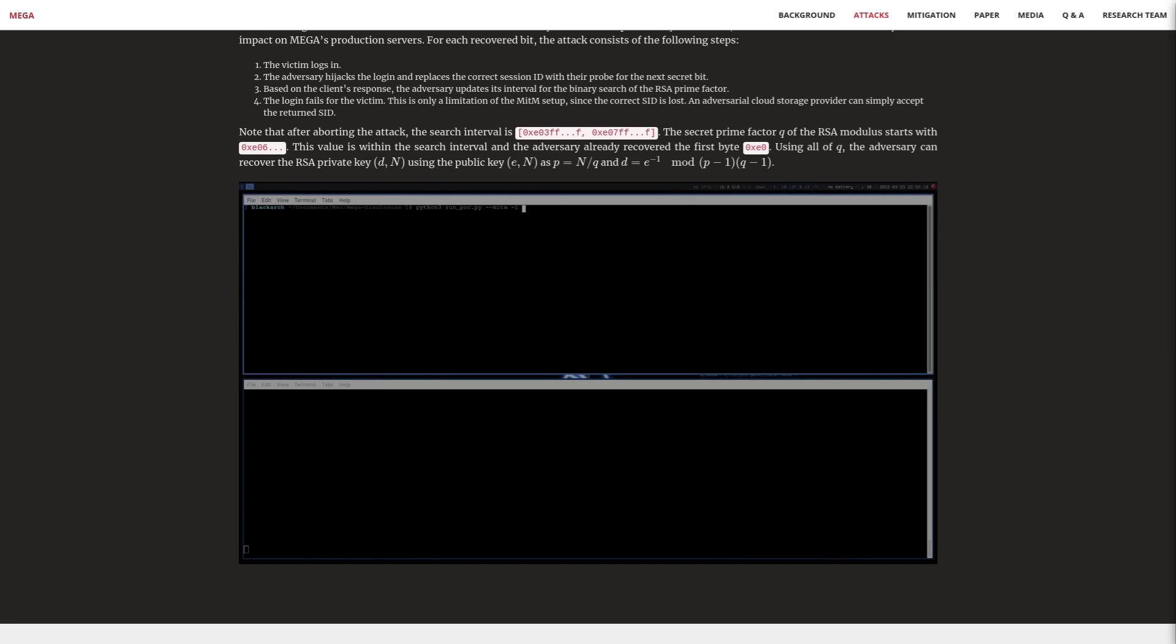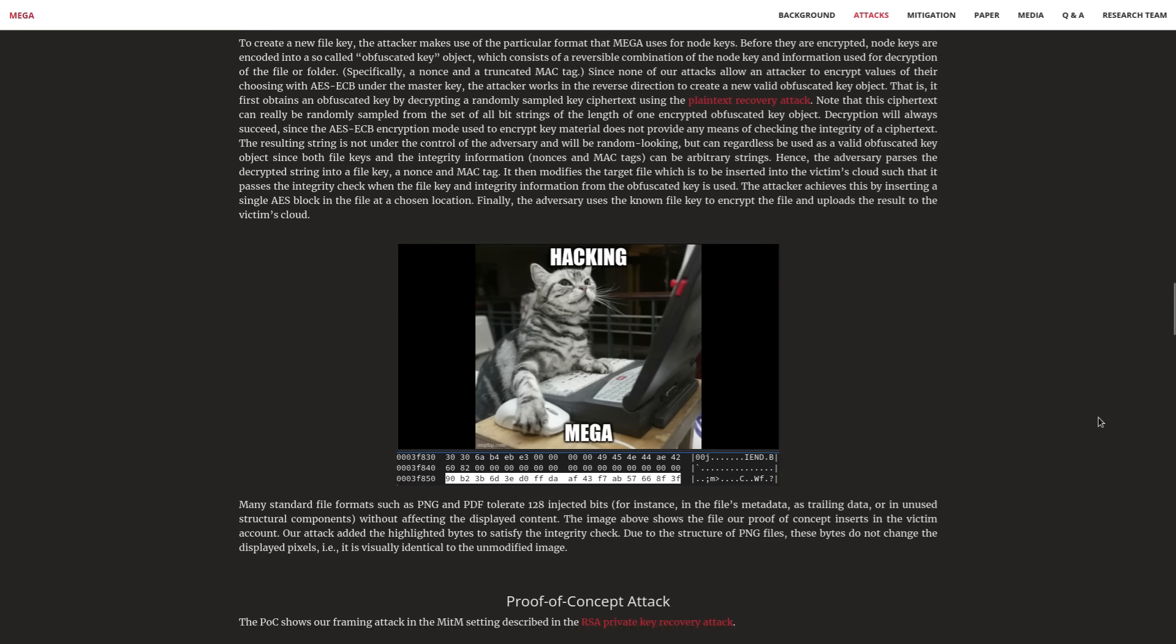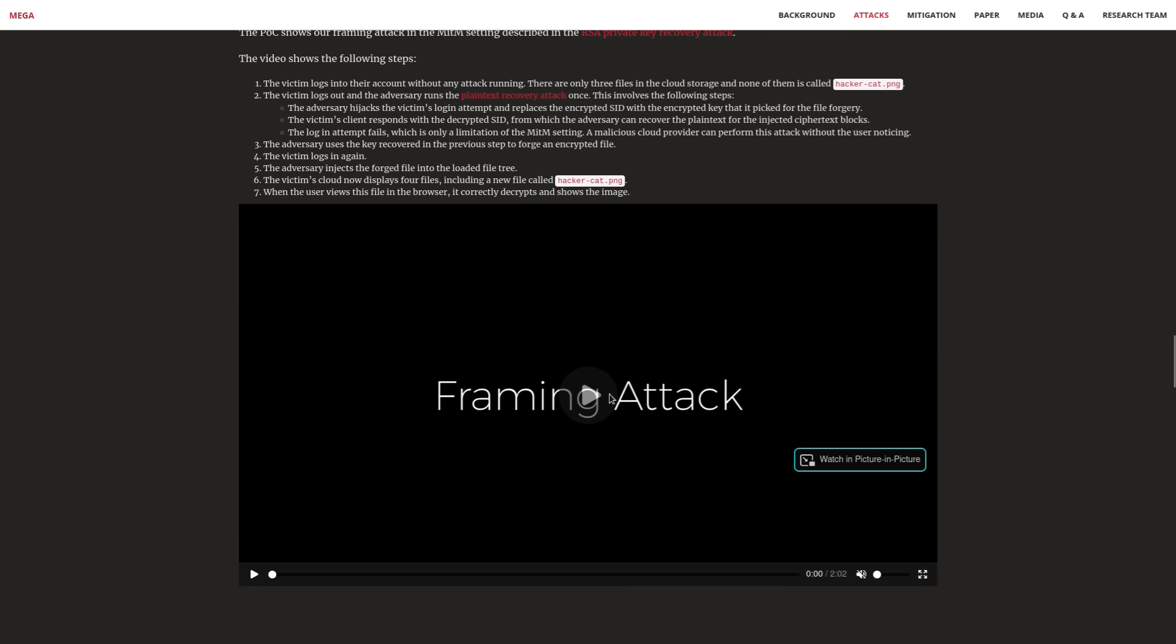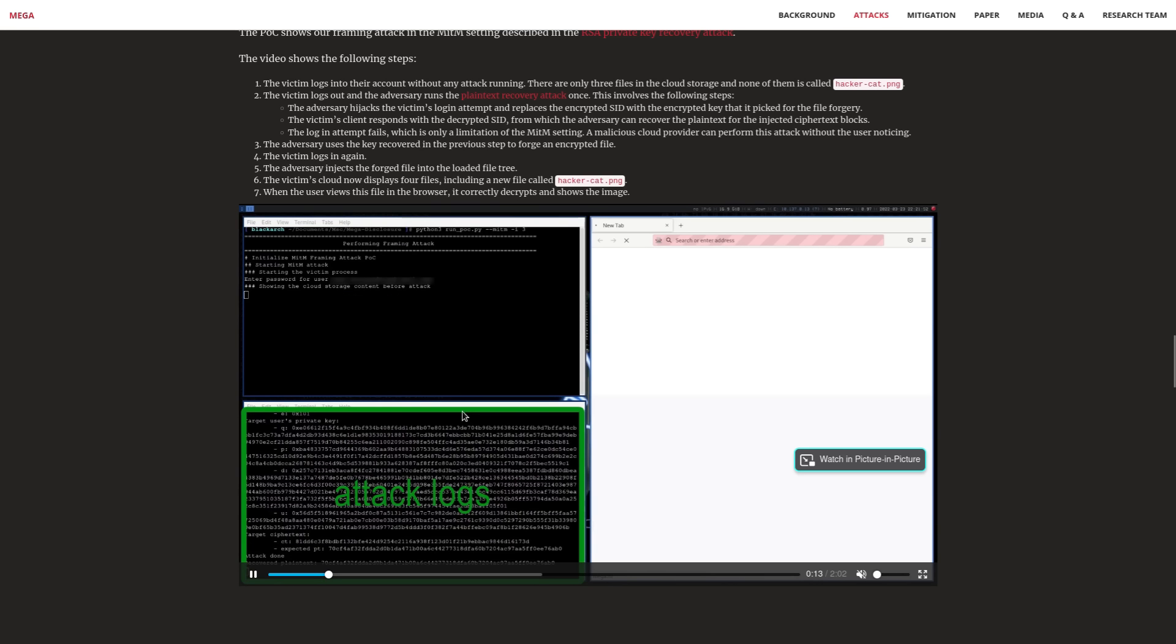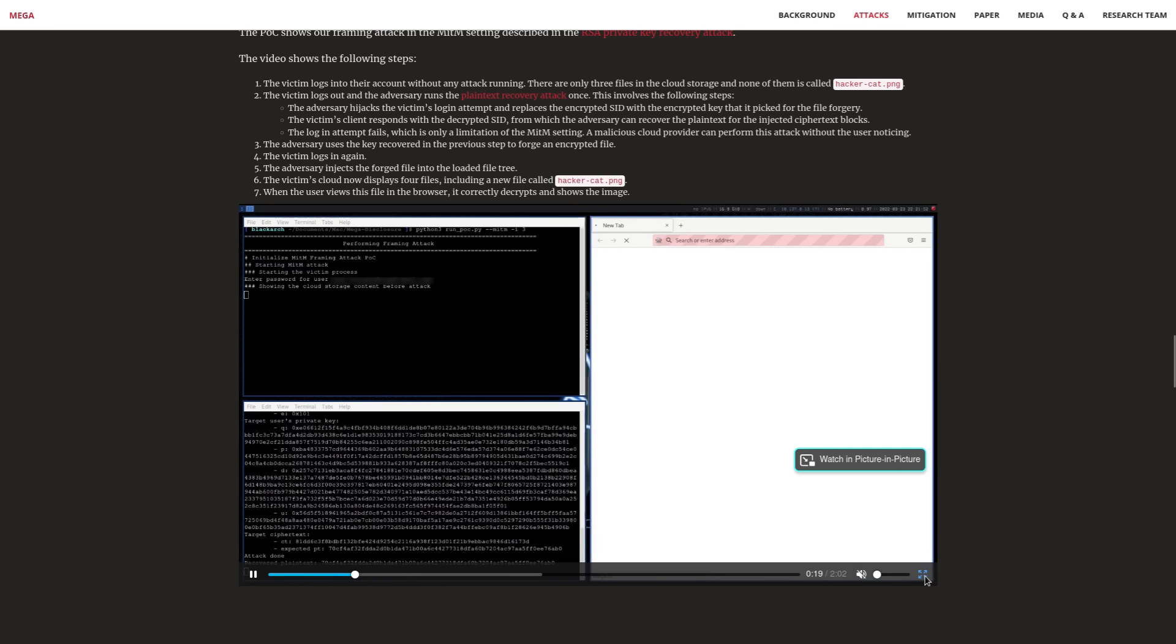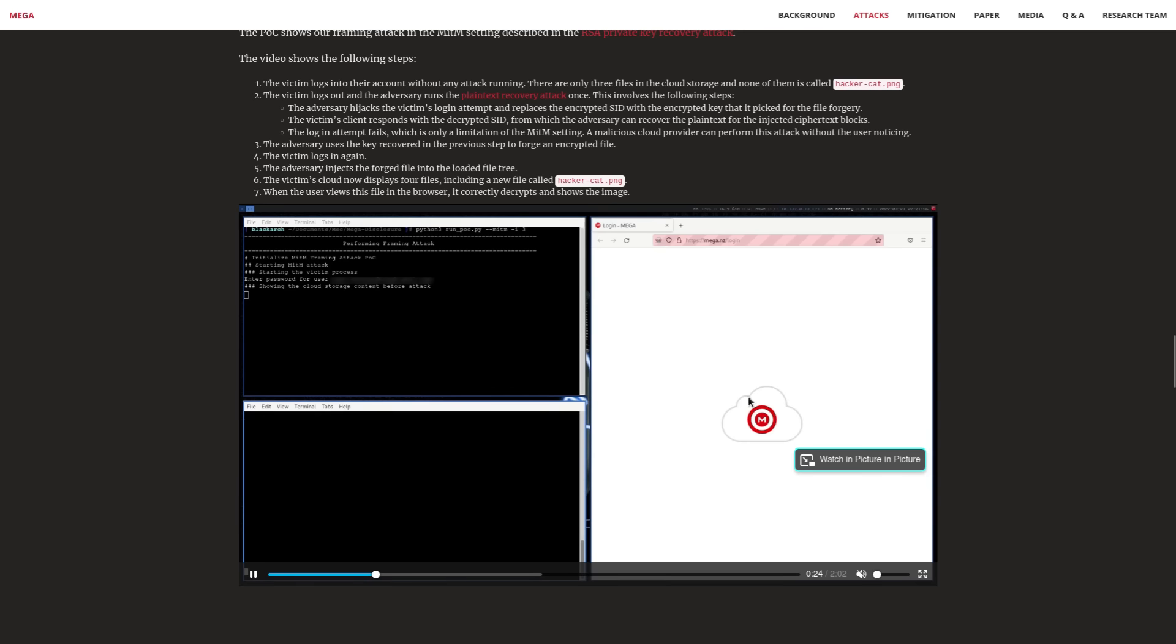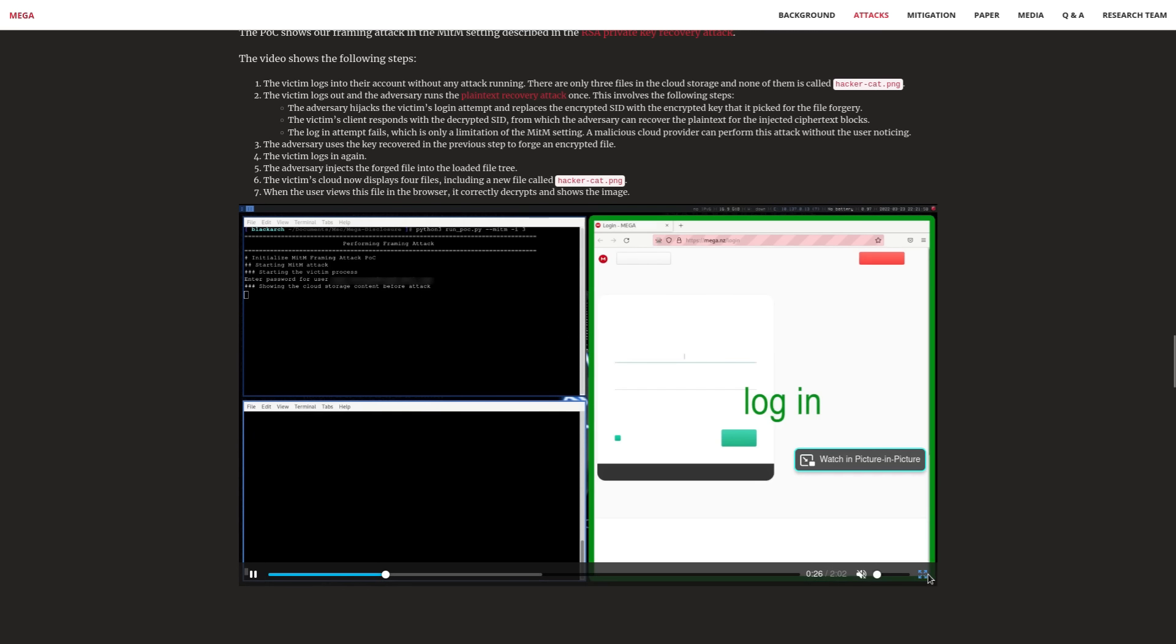And the even more disturbing vulnerability, in my opinion, is the framing attack. This lets you essentially inject a file or multiple files into the user's Mega upload cloud. Again, you still need that TLS root certificate or you need to have taken over Mega servers.